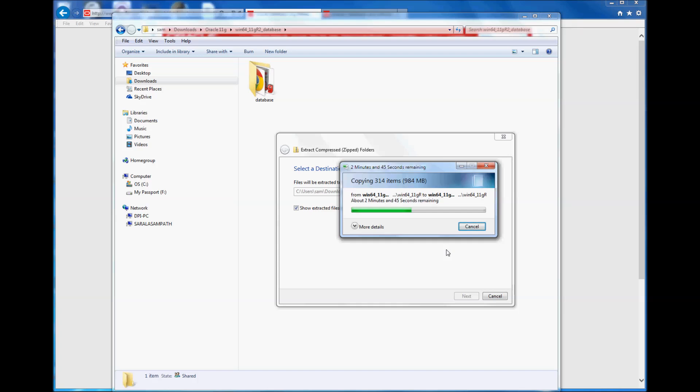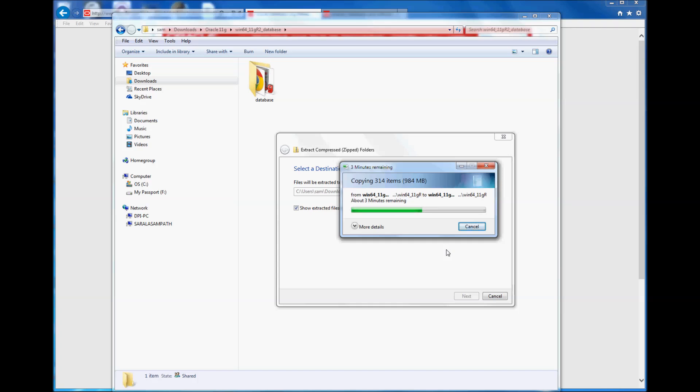Otherwise, you would get an error message of a file missing. I don't remember the file's name, but this is very important: extract file one into a folder, then extract file two into the same folder.